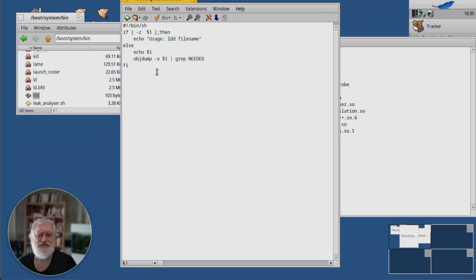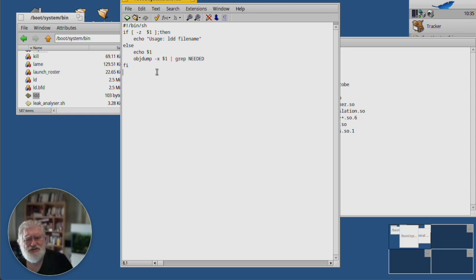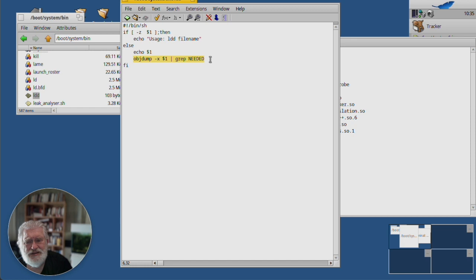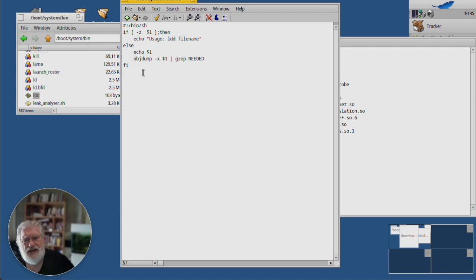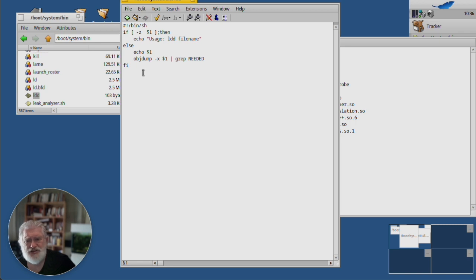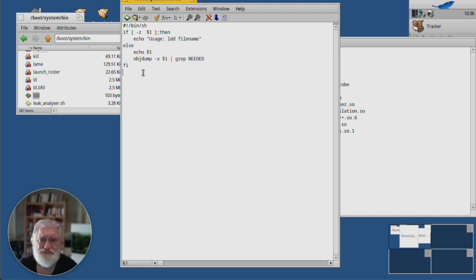Thing is, you only need this once every couple of months or once a year or so. So, are you going to memorize this? Are you going to remember that dash X, for example? And so, that's why when you come across an interesting little snippet like this, you can just put it in a shell script and then forget about it until you need it.